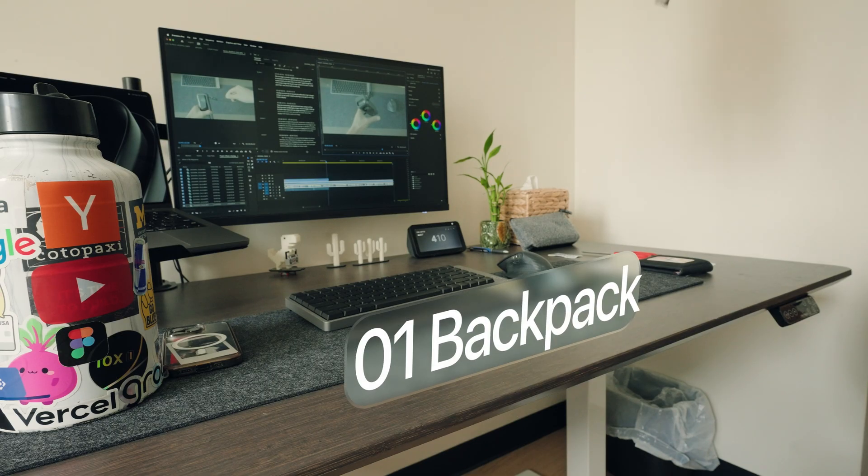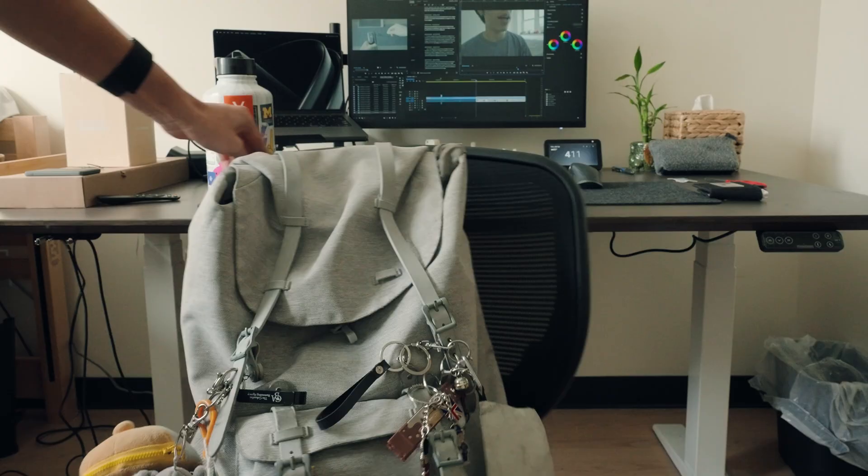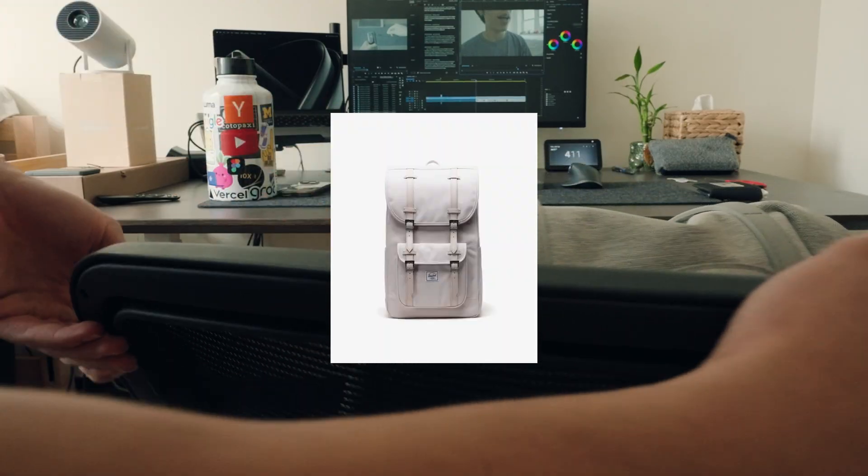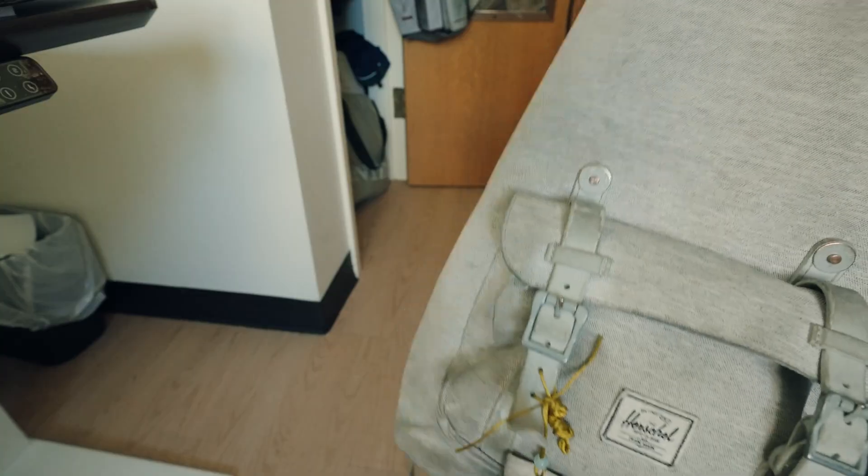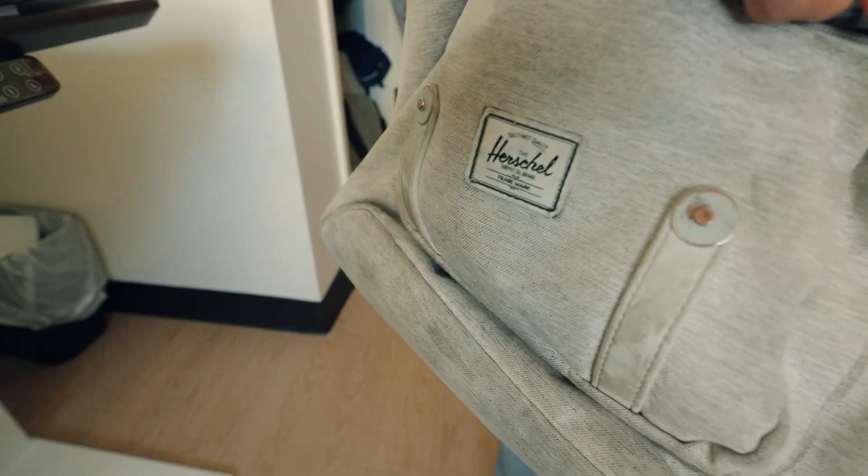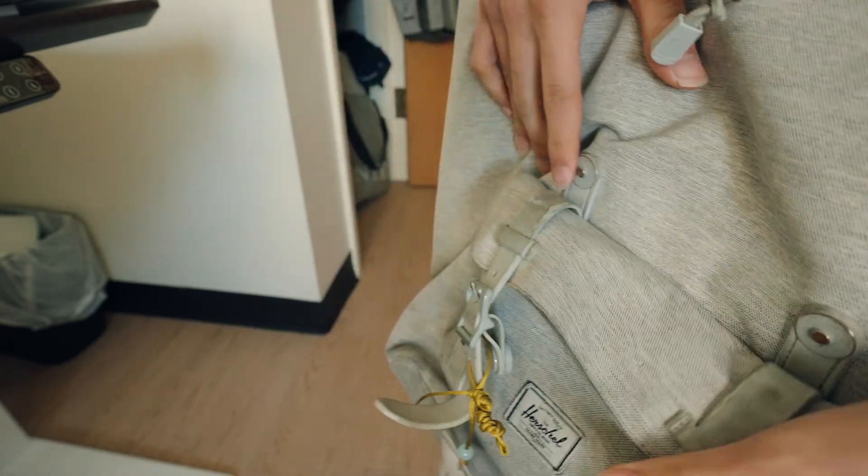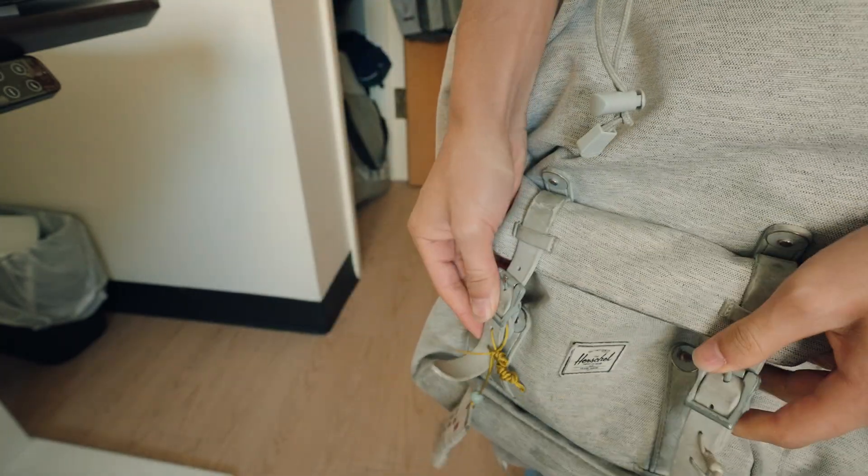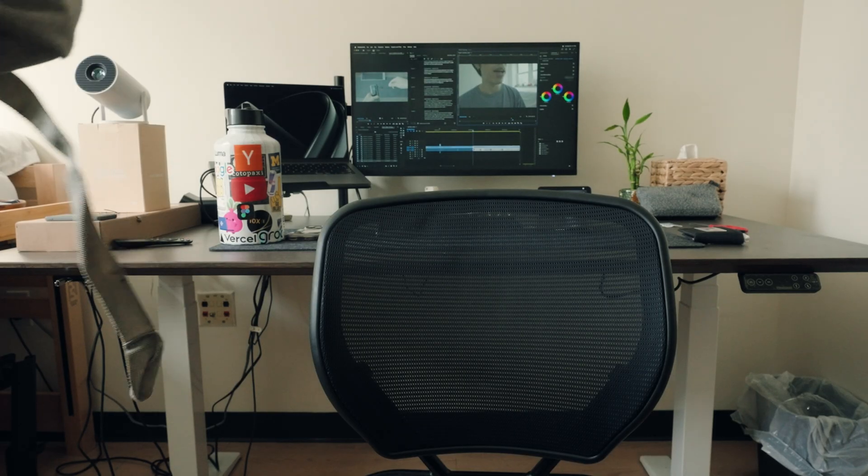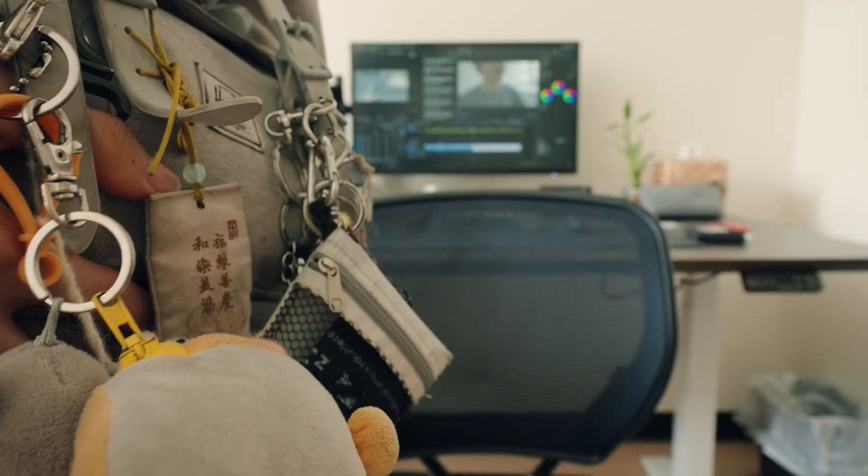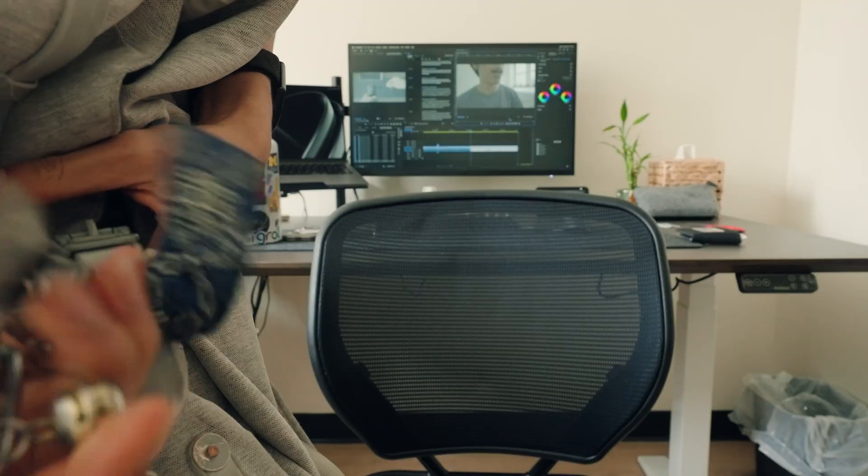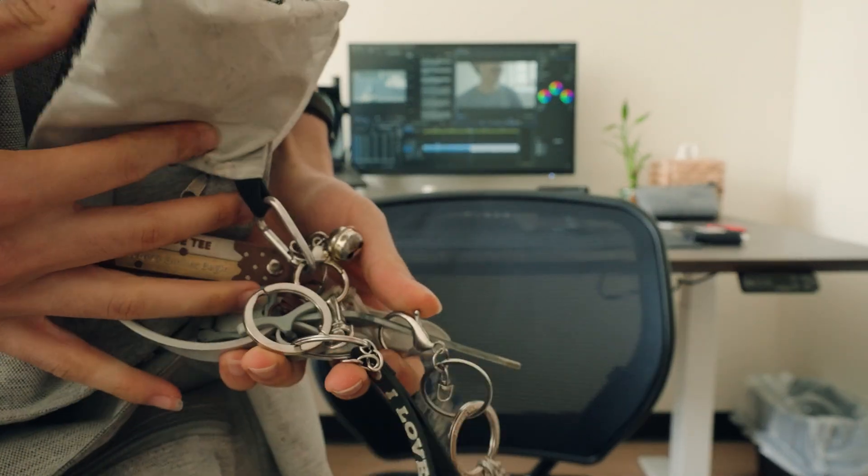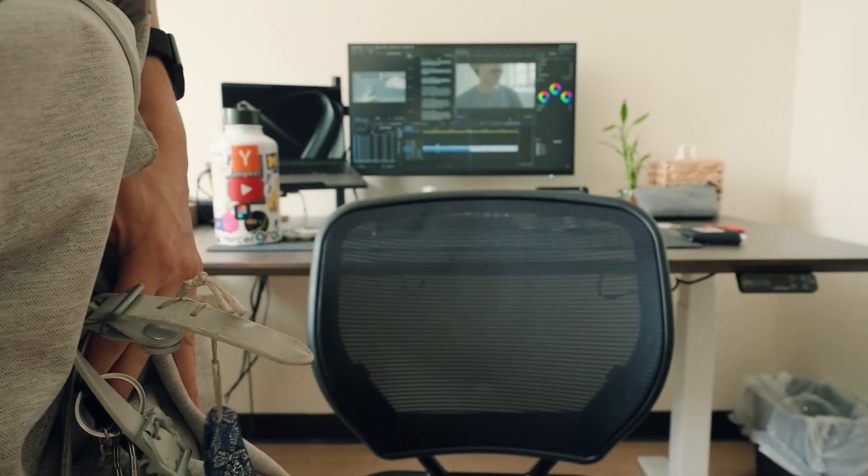For my backpack, I'm rocking the Herschel Little America bag. It was a birthday gift back in high school and it's been through a lot, but it has held up for almost four years and it's a very solid bag. There's only one main compartment, but it holds up to 30 liters and it has a small outside pocket that I use to store a bunch of miscellaneous junk. It's been through a lot. It has a ton of keychains on it from all the different adventures that I've been on. More than 80% of the keychains have completely disintegrated.